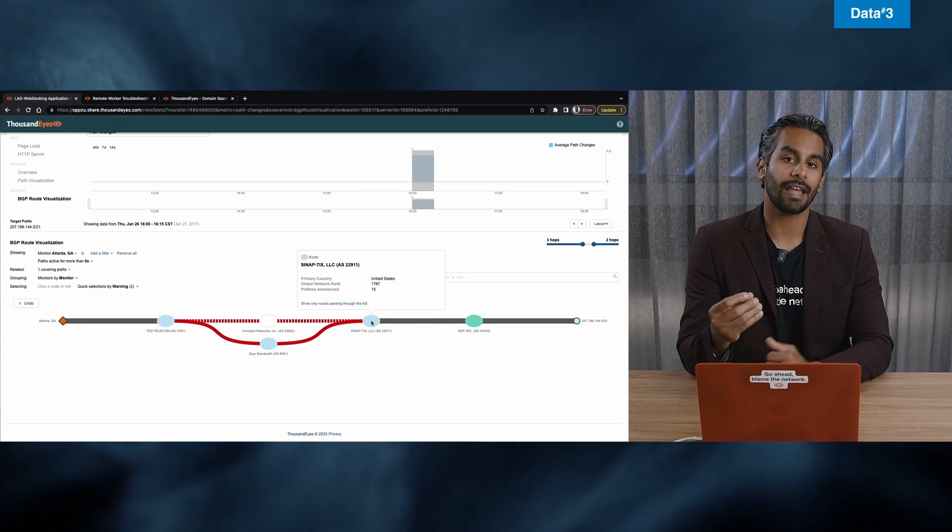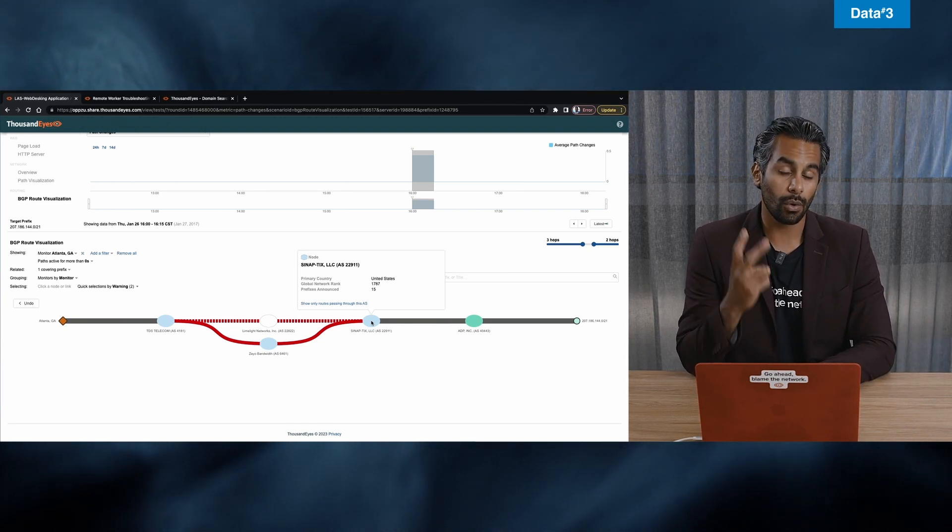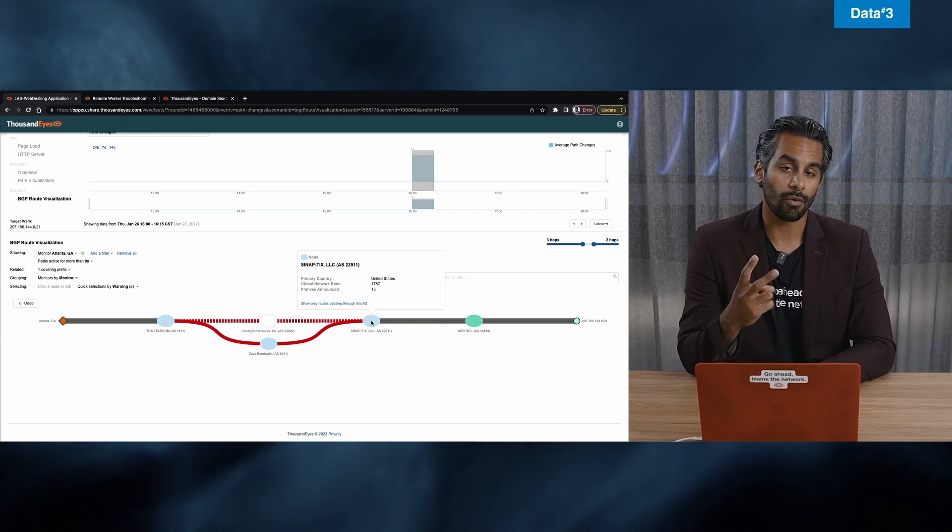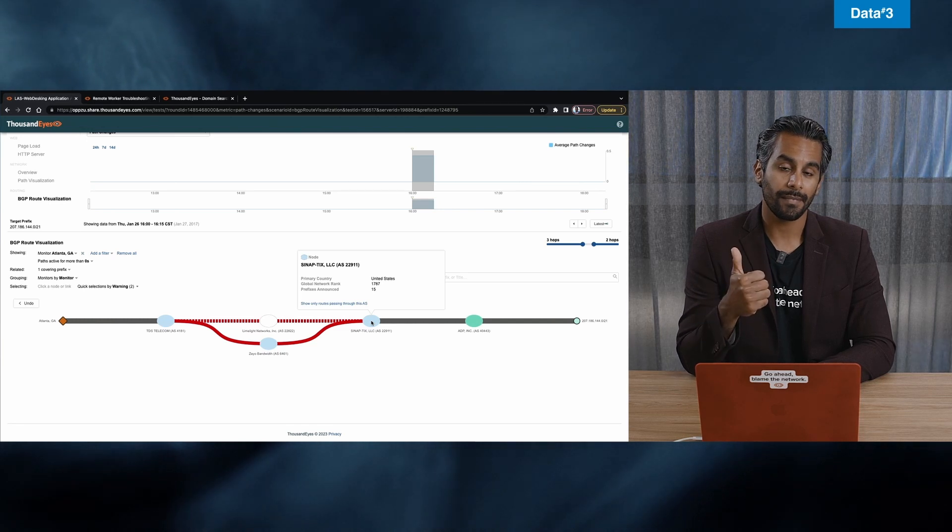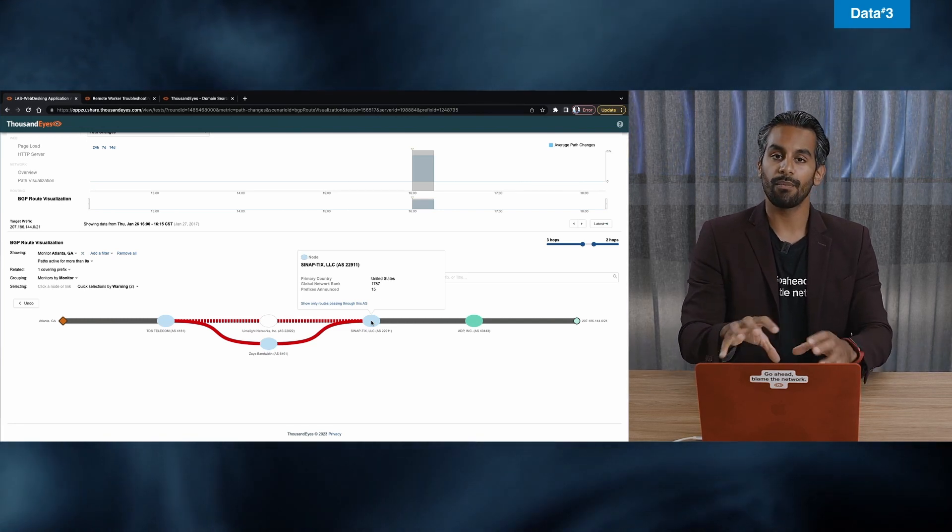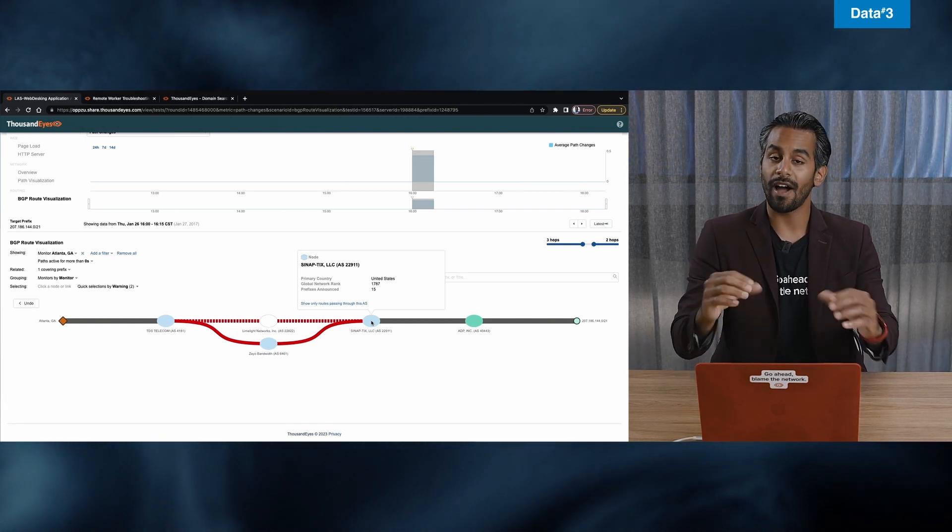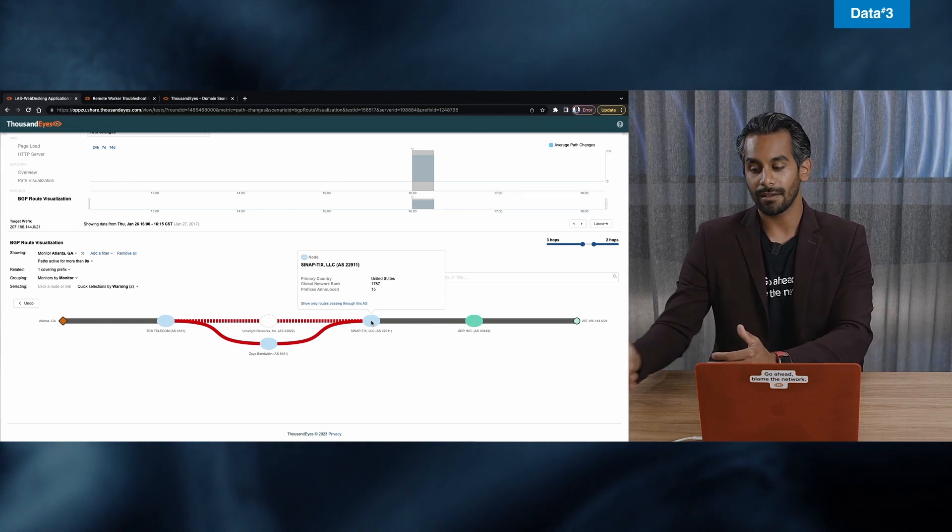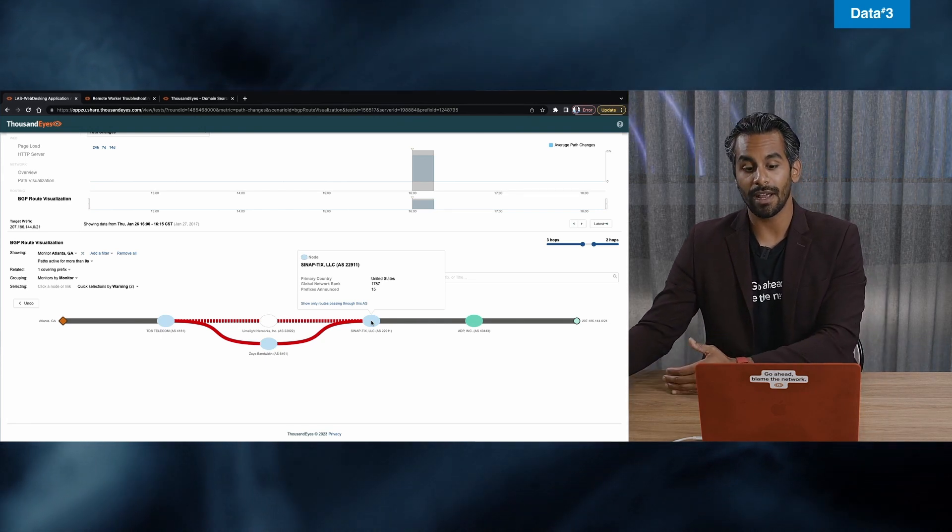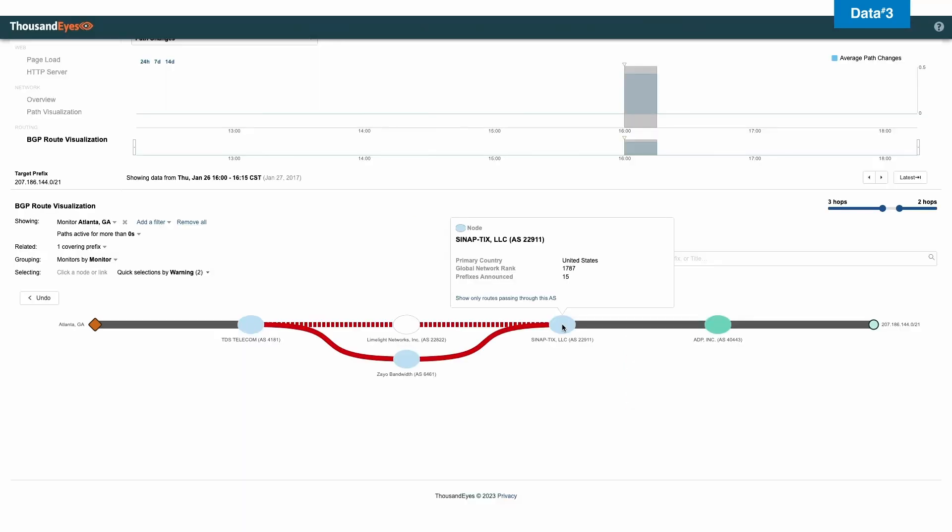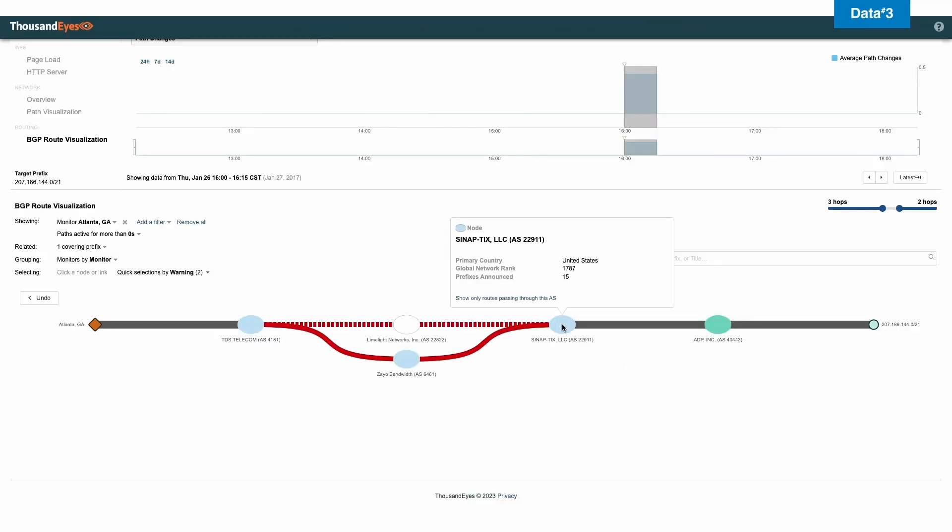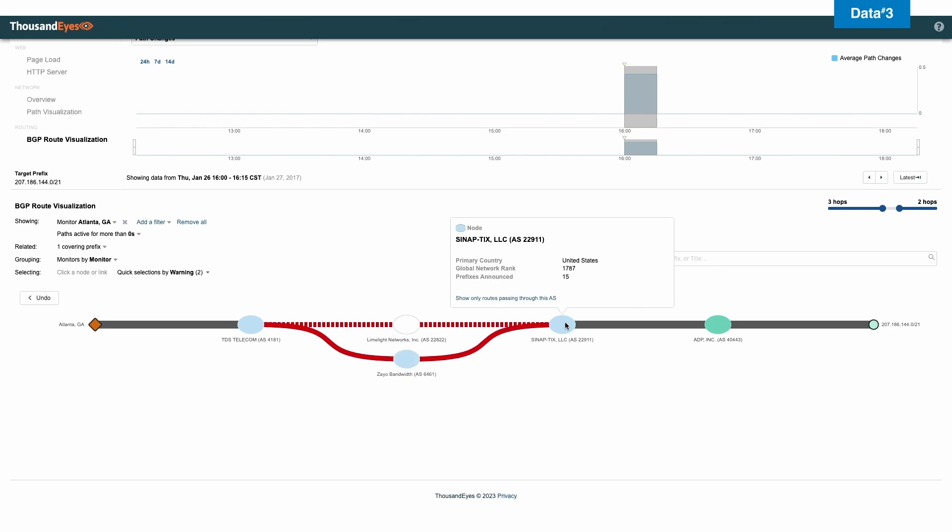And when we look at ThousandEyes as a tool, the two important things to remember is evidence and escalate. So right away, I'm providing evidence to Synap to say, here's an issue. Let's go and get it fixed. Now, you can see that Synap is actually using limelight networks as probably a third party peering company.